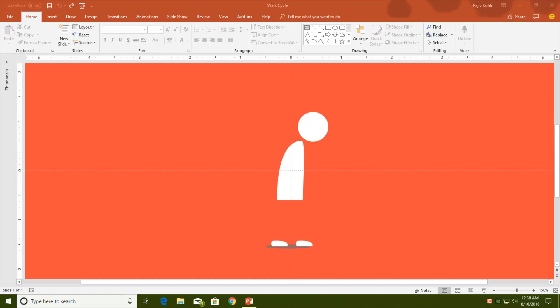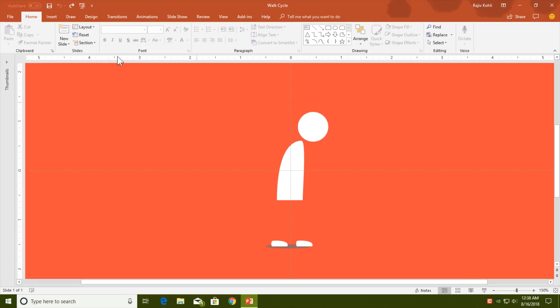Hello everyone, this is Rajiv Kohli and welcome back to our channel The Teacher. In this tutorial I will show you how you can create a stick figure walk cycle in PowerPoint 2016. That is a very simple tutorial and you might have guessed that already, so let's get started.